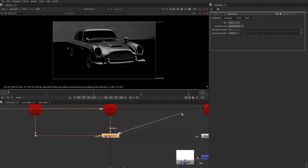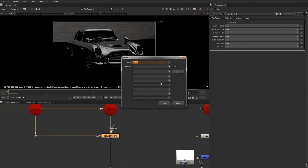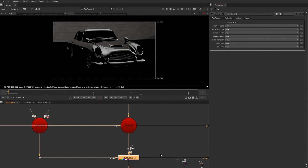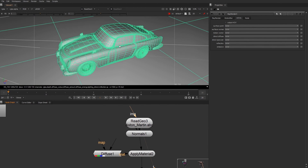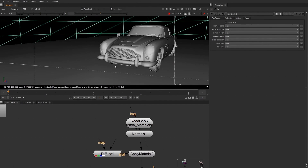How many times have you gone back to your CG department asking for an extra light pass, just to add to the shot or make it look a little bit cooler, but then you actually have hours of rendering?